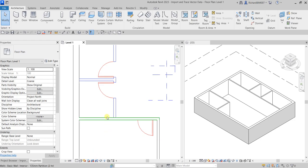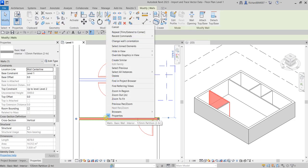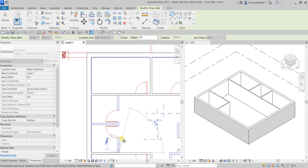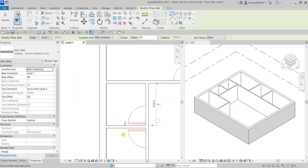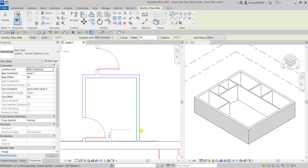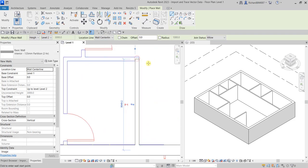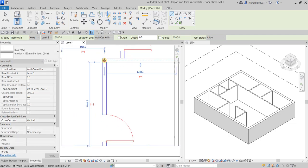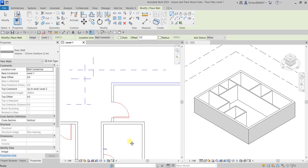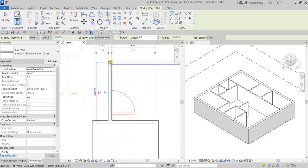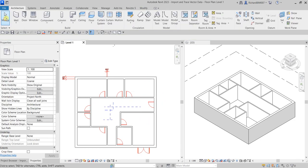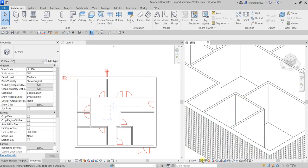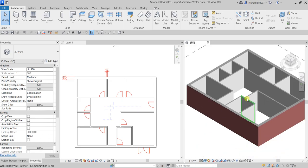You can also select a wall you just created, right-click, and choose 'Create Similar' to place another wall of the same type. Continue placing the remaining interior walls. Select Modify to terminate the tool. In the 3D view we can change the Visual Style to Shaded to see how the model looks.